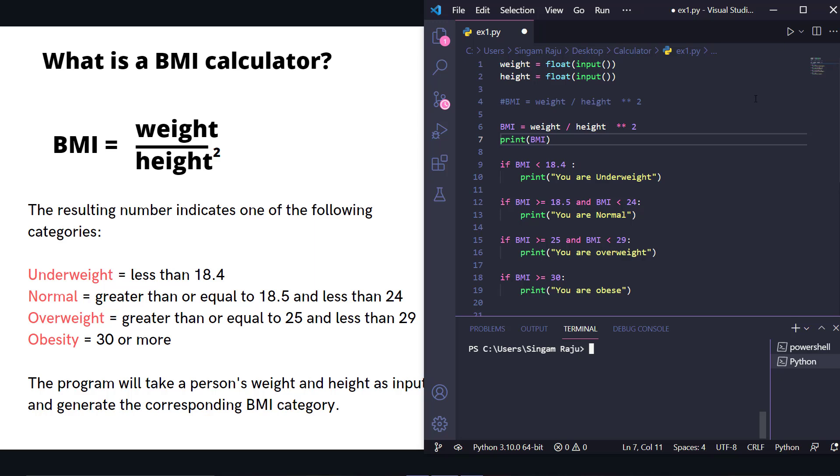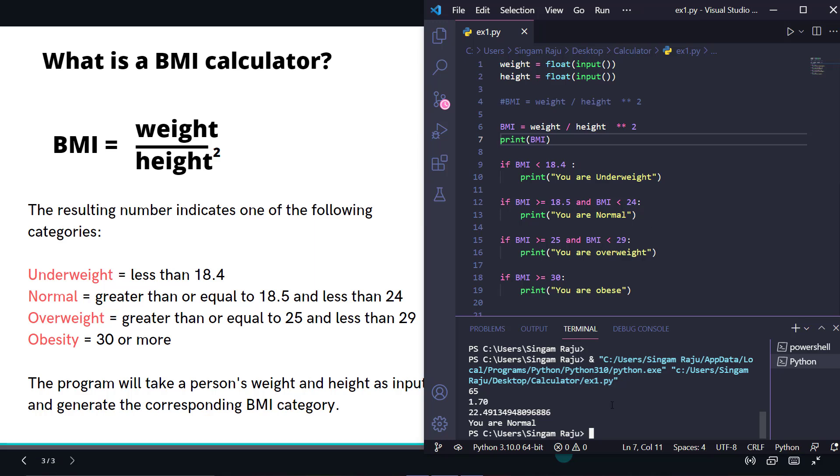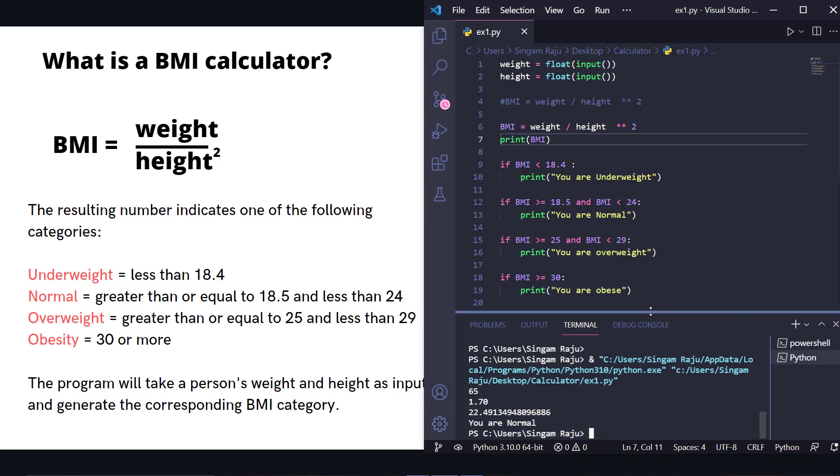Let's redo it. Control S and let's see. For example, the person's weight is 65 and height is 1.70.